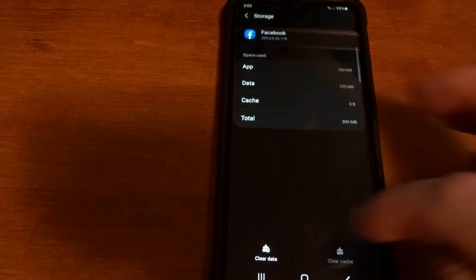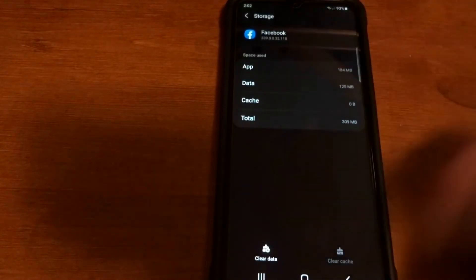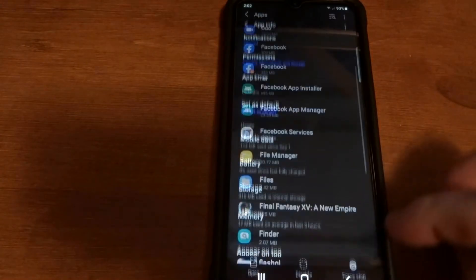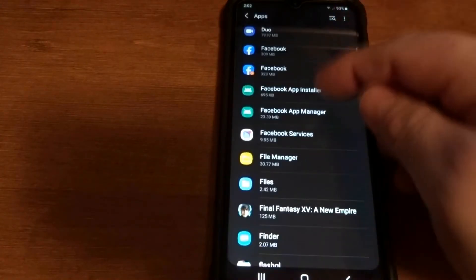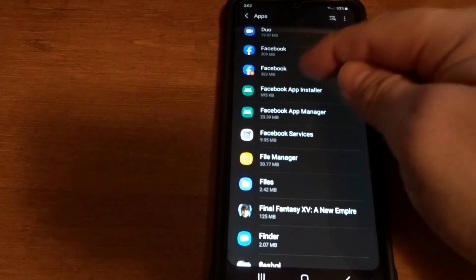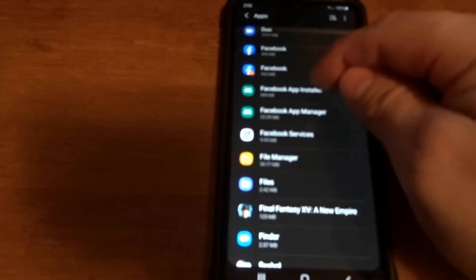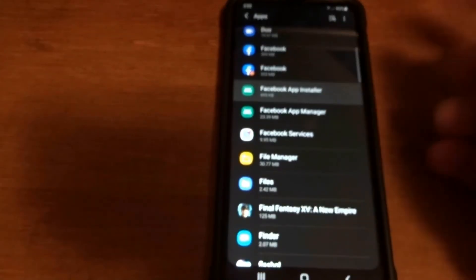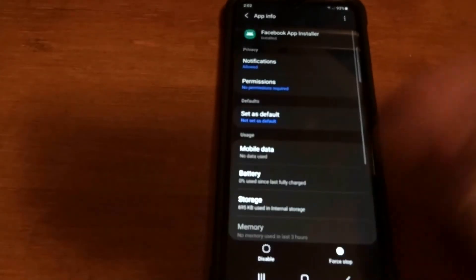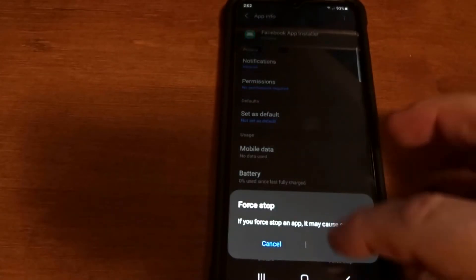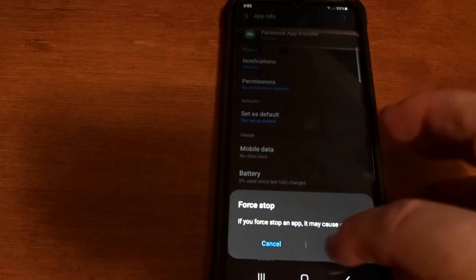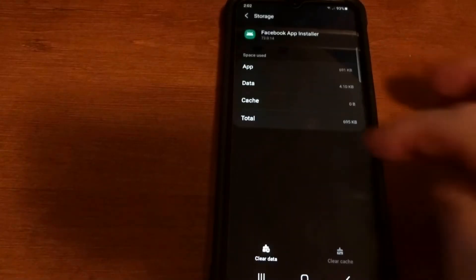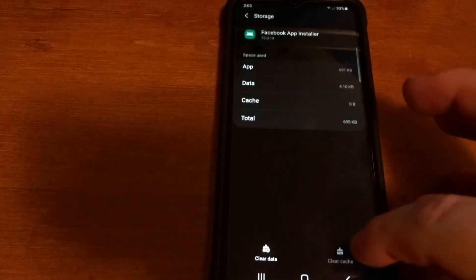And then you're gonna repeat that on the secondary one if it's missing there too. Just click the installer, click Force Stop, OK, Storage, and then we're gonna clear cache and then clear data, back out.